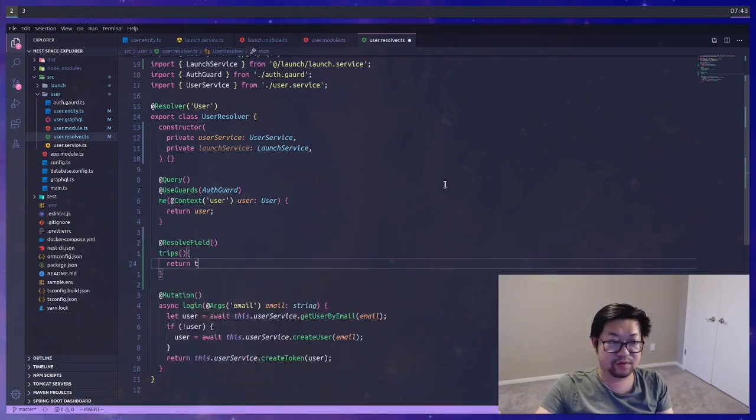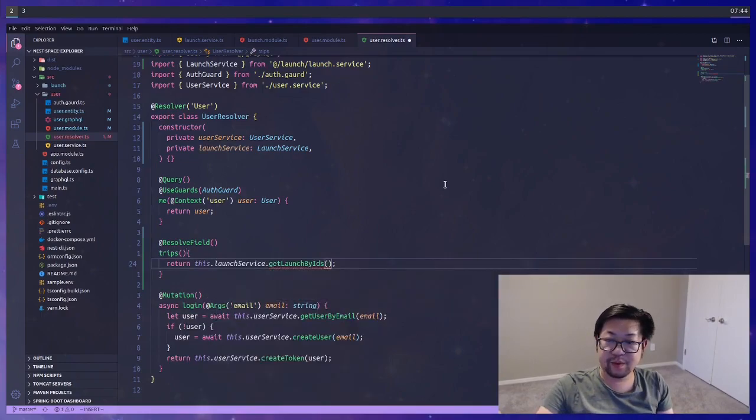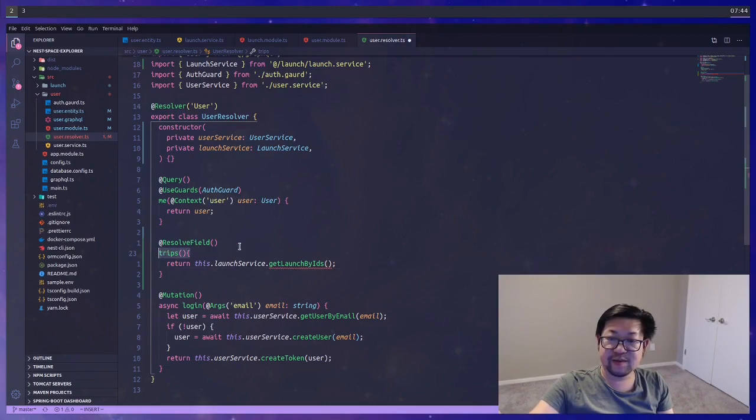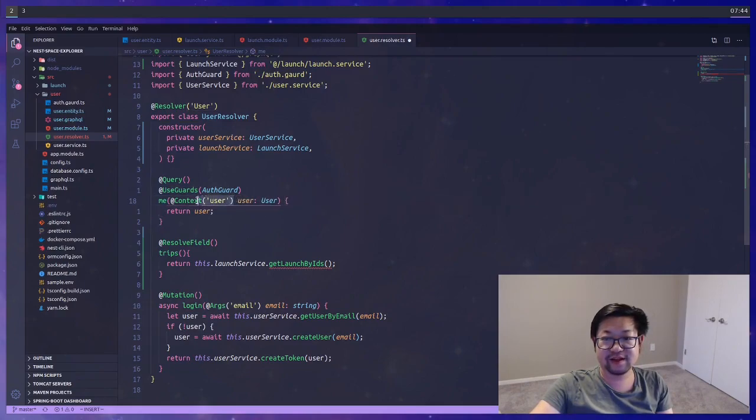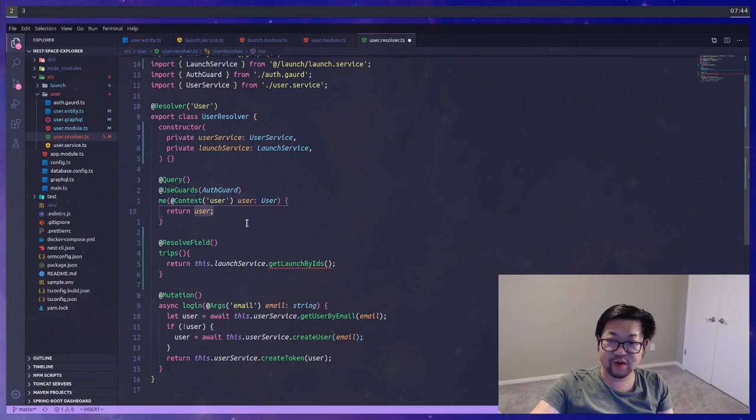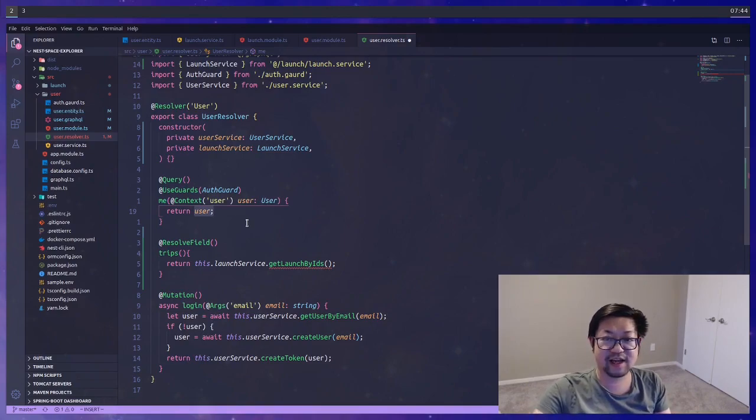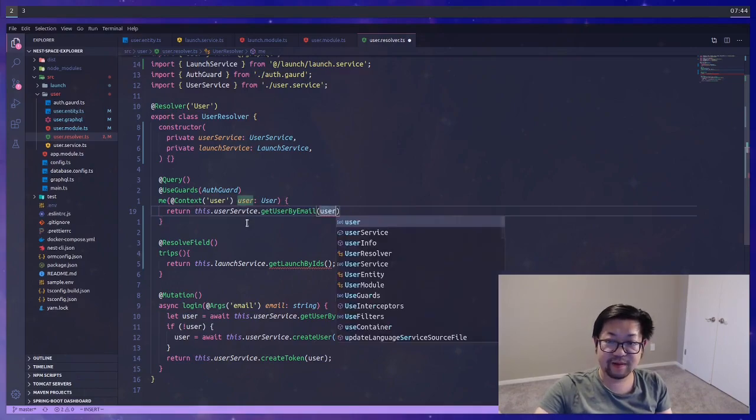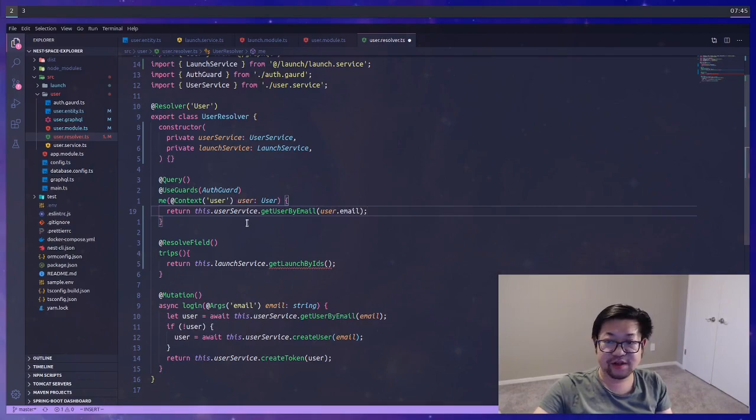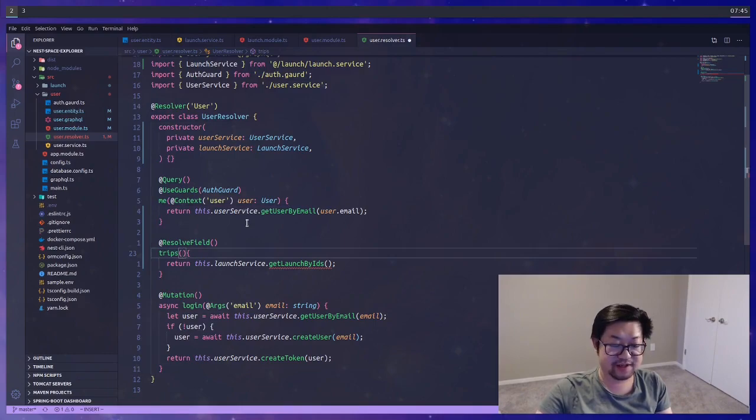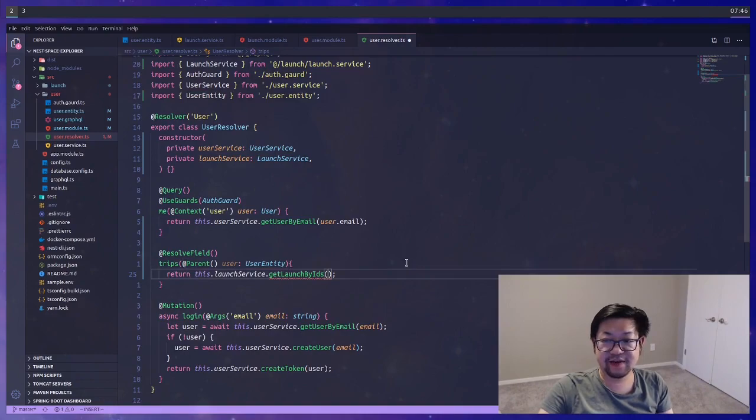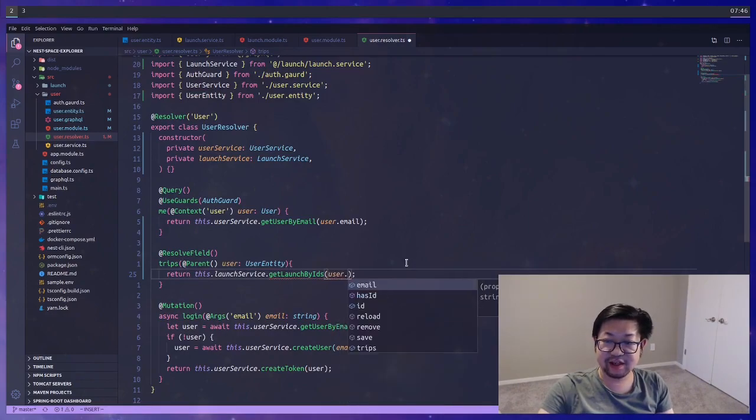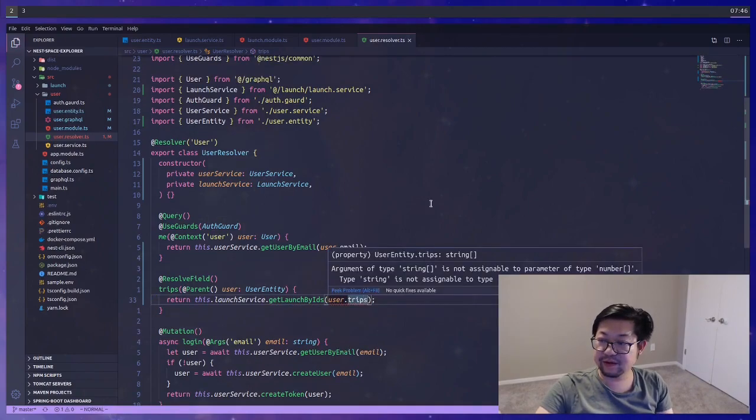Now we can use that launch service here to resolve the field of trips. And we know we need to return get launches by IDs, but we need to get the user.trips. And this field is being resolved on the me query. And if you remember, this user comes from the JWT payload inside of our context. So rather than just returning what's inside of our context, because the trip attribute may change over time, and it's not going to stay inside of the token, it would be a better idea to get the actual user entity from the context that we're given. So I'm going to use the user service to get that user from email. And now inside of our result field, we'll have access to the parent object, which is of type user entity. And then inside of get launched by IDs, you could just pass in the user.trips.